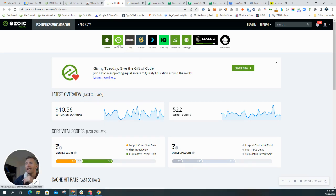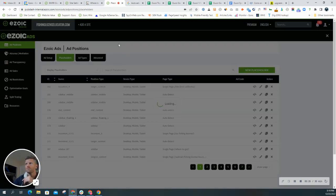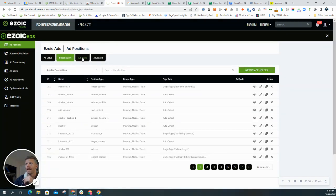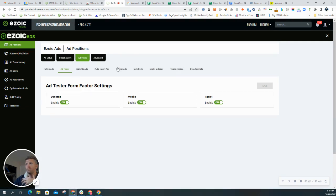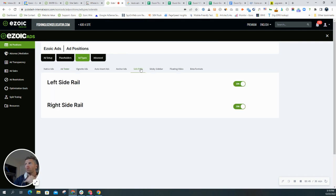So how do you find that? Go to Ezoic ads, ad types, and then you'll see the different ad types here along the top. Most of them should be on if you're money driven. Side rails will not be on by default, so you can easily hit toggle on.